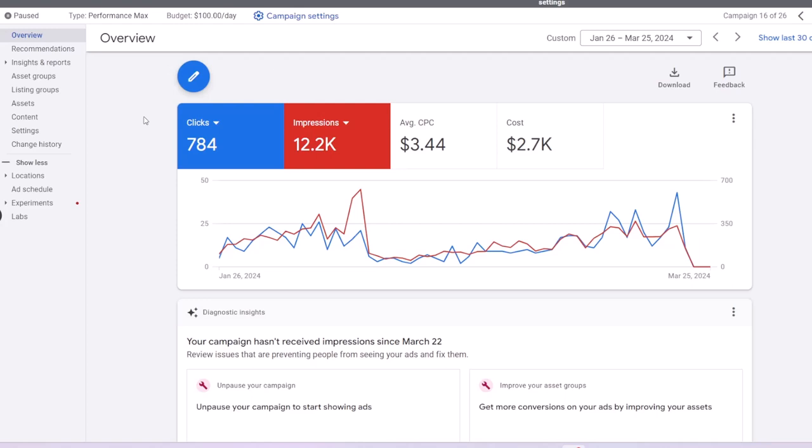Hi, Google Ads has recently enabled the feature to share the ad preview for performance max placements with external users outside Google Ads.